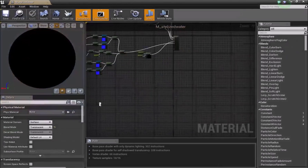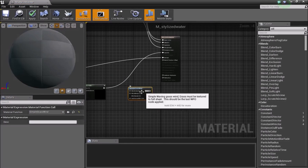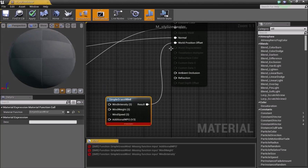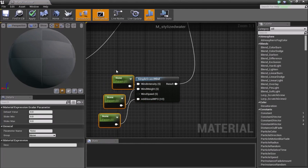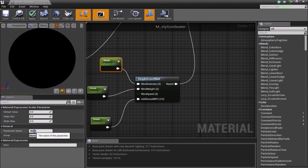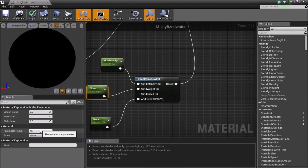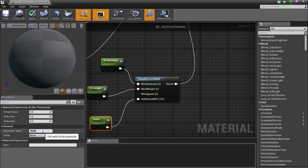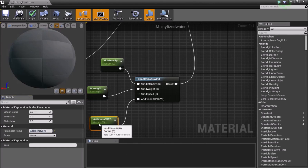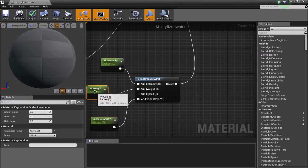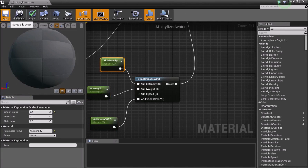For Stage 4, we'll add water edge movement using a Simple Grasswind node. Bring in a Simple Grasswind node and connect its result into World Position Offset. Add three Vector parameters: convert them and name them 'w dot intensity', 'w dot weight', and 'additional wpo'. Set the additional WPO to about 1 and the intensity and weight both to 0.4. Save and minimize.